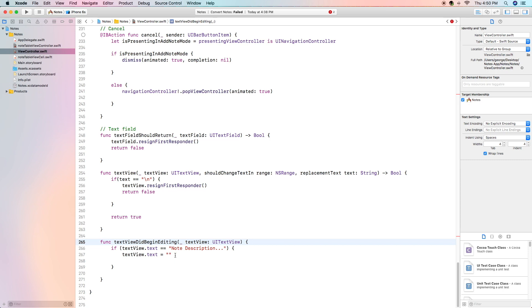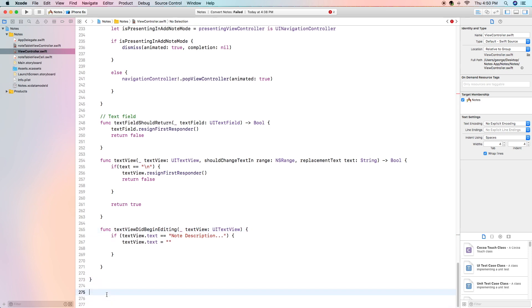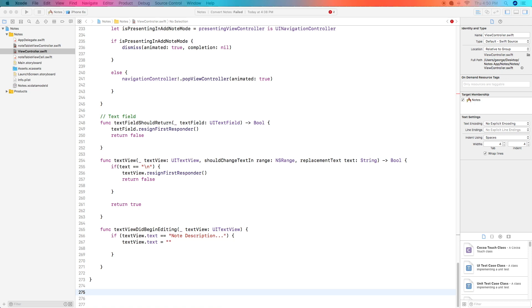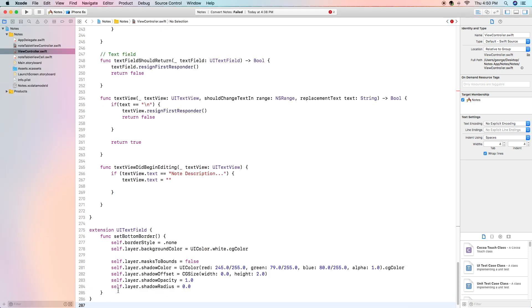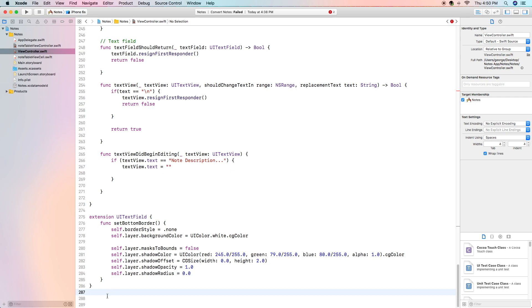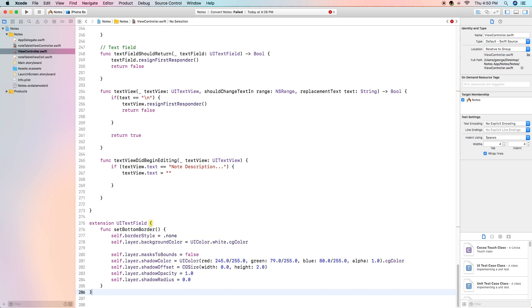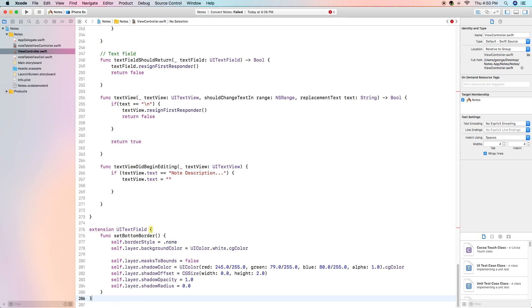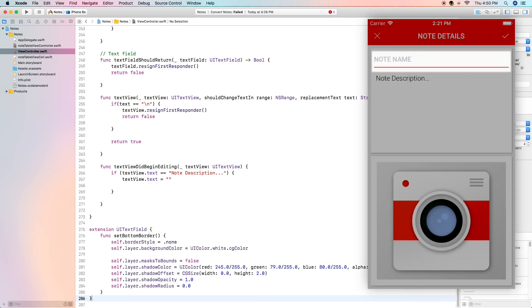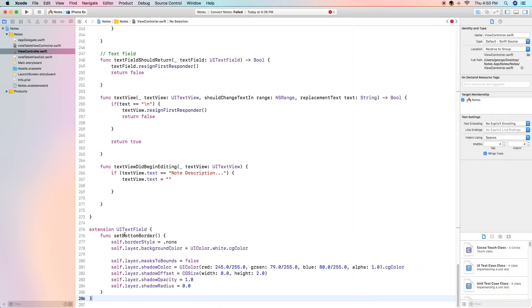That is it for our main body code and we're finally going to add in the extension UI text field at the very very bottom. Now this extension is if you did not guess already is responsible for setting the sort of bottom border that we see on the text field in the app.